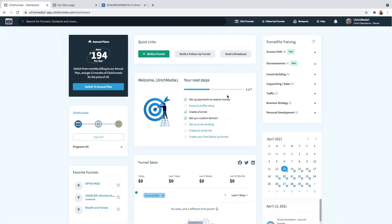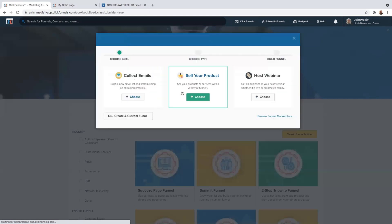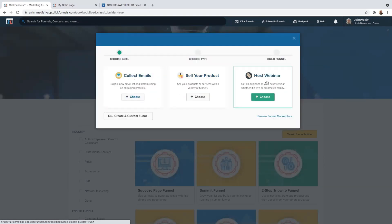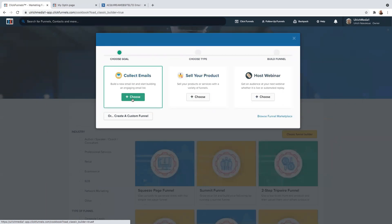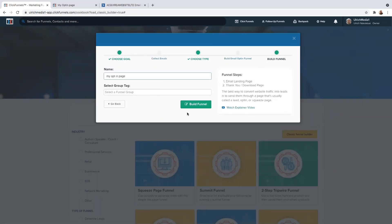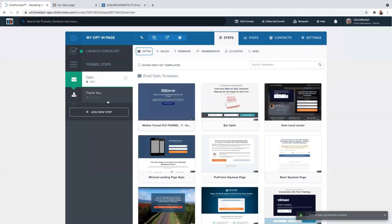Here we are on my ClickFunnels account. We're going to go ahead and create a funnel and then add our pop-up on it. So if you click here on 'Build a Funnel,' select the objective you'd like — you can either go with collecting emails, sell your product, or host a webinar. In this case, we are collecting emails, so click here on 'Choose,' name your funnel, and click 'Build Funnel.' An opt-in page has two steps by default, but you can add more.